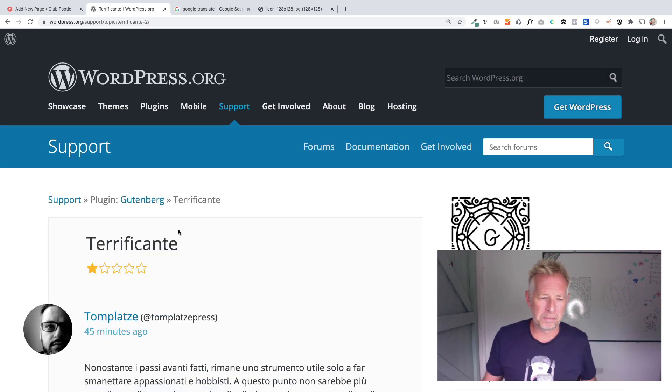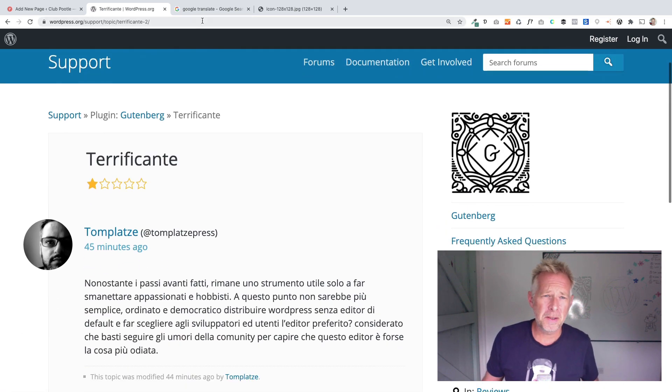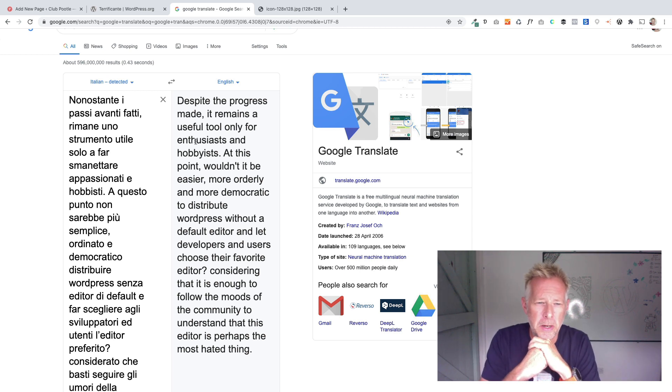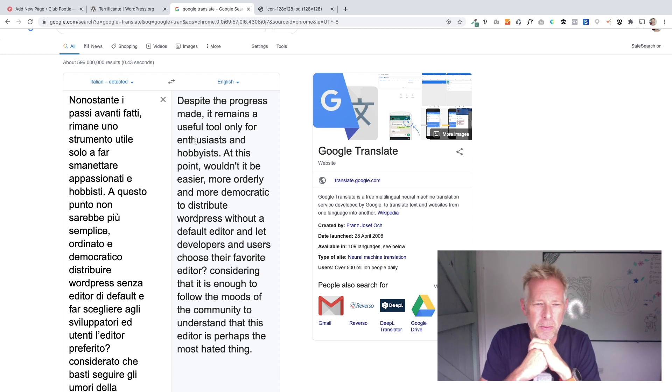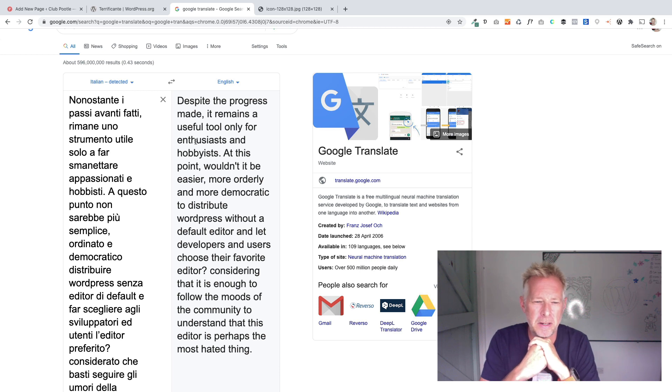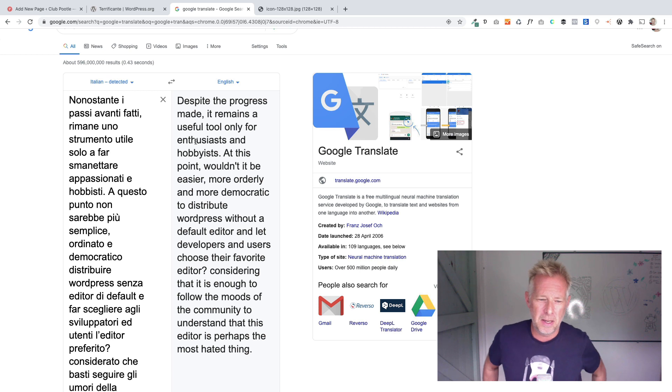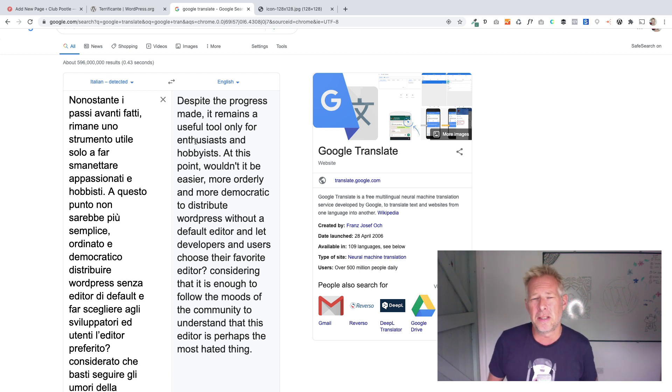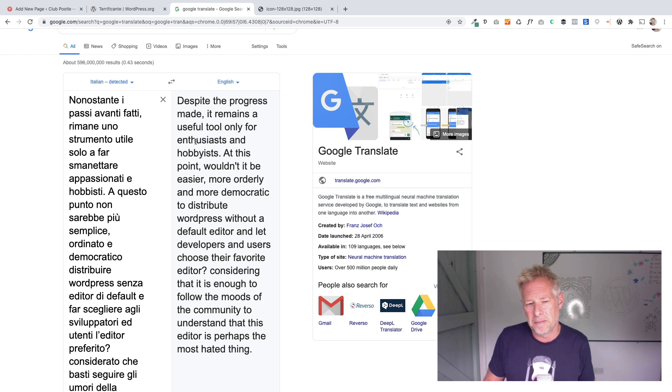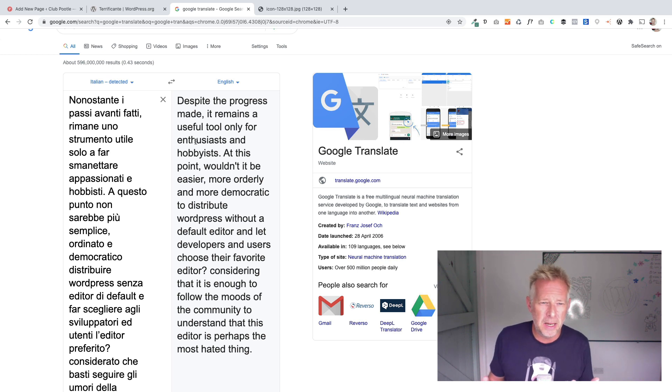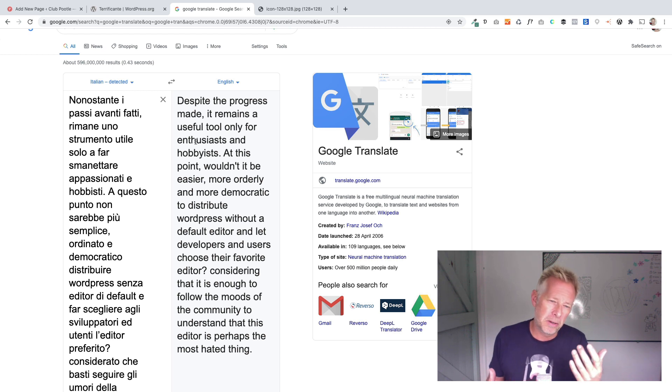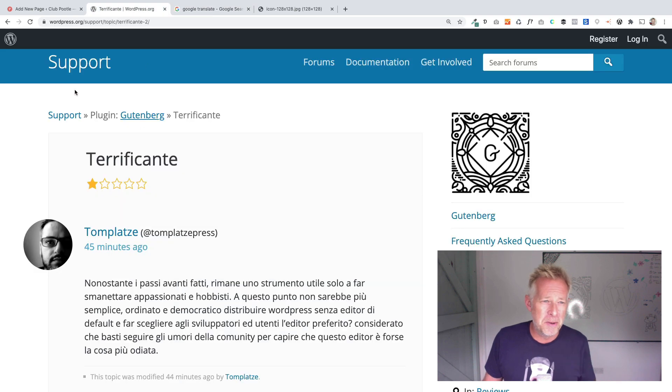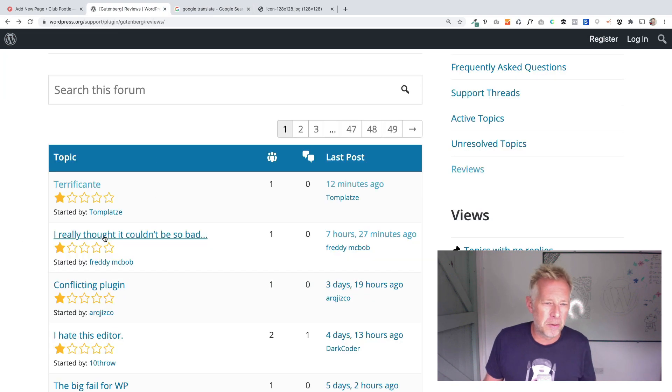So this first one I think is Italian. Despite the progress made, it remains a useful tool only for enthusiasts and hobbyists. Wouldn't it be easier, more orderly and more democratic to distribute WordPress without default editor and let developers and users choose their favorite editor? It's quite an interesting idea that you decouple the editing experience from WordPress. But we're not getting any information. Me as a plugin developer I couldn't look at that and actually improve my product.